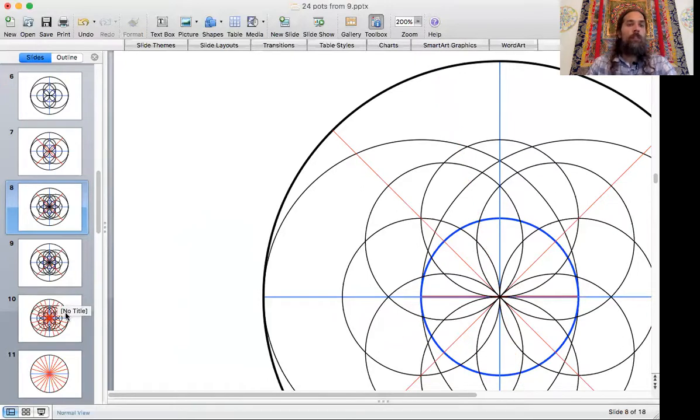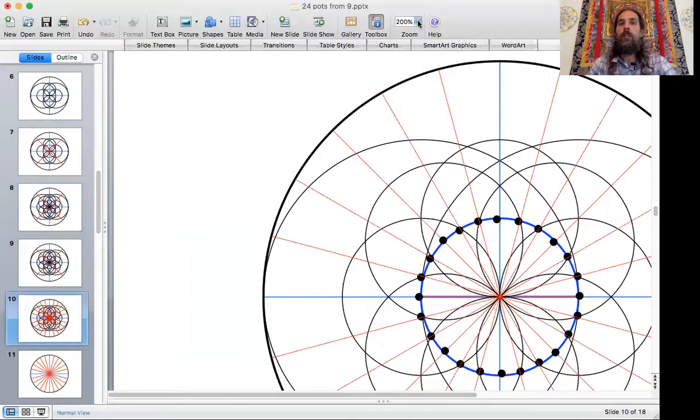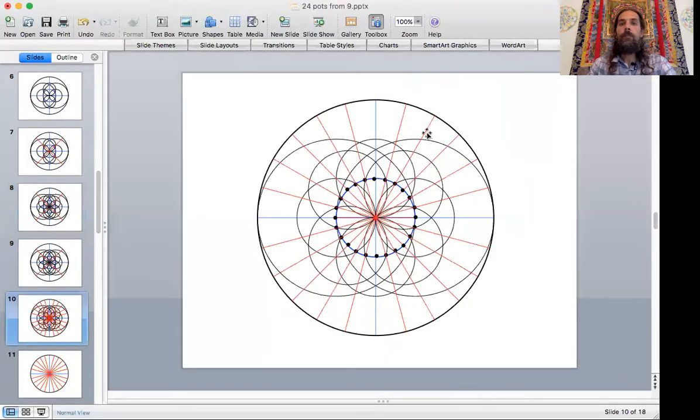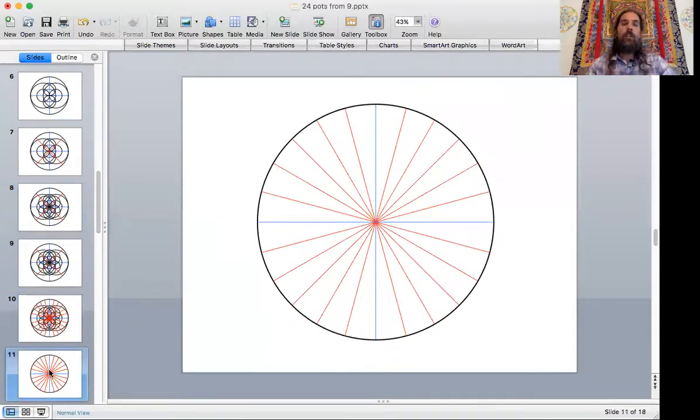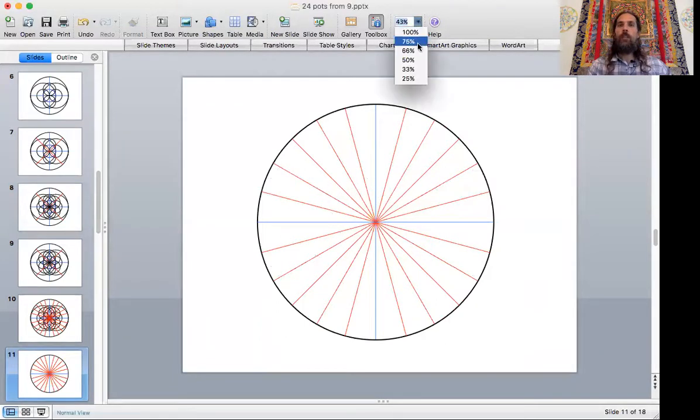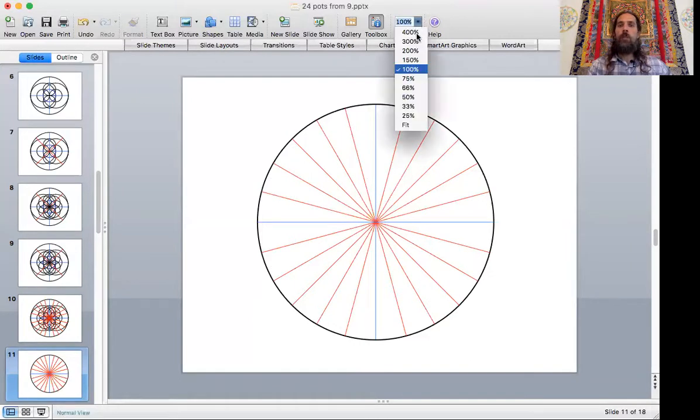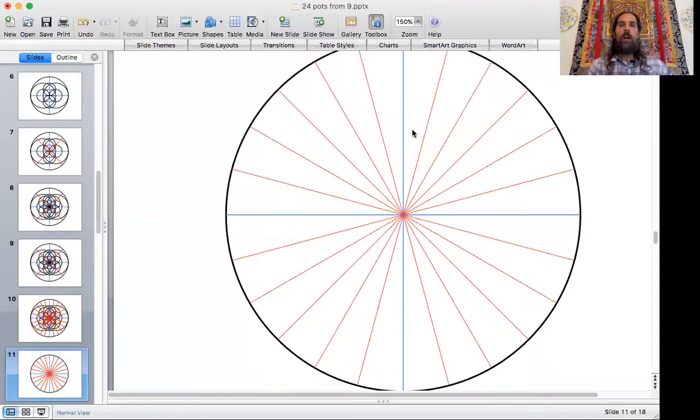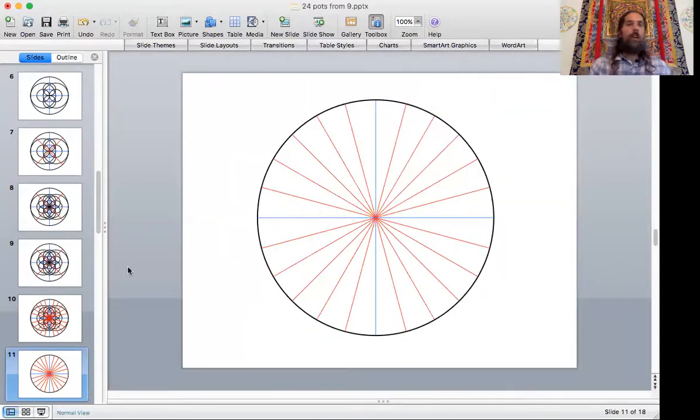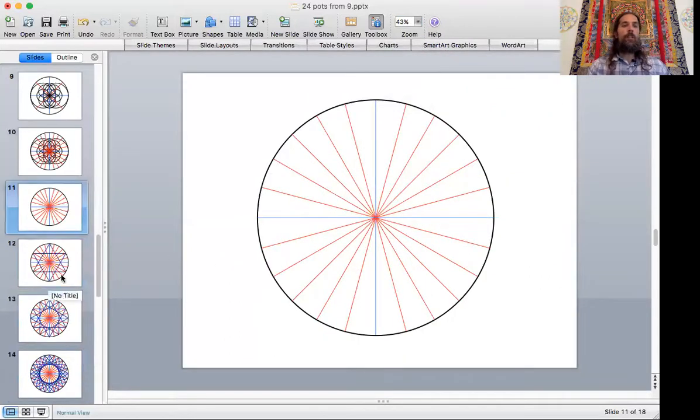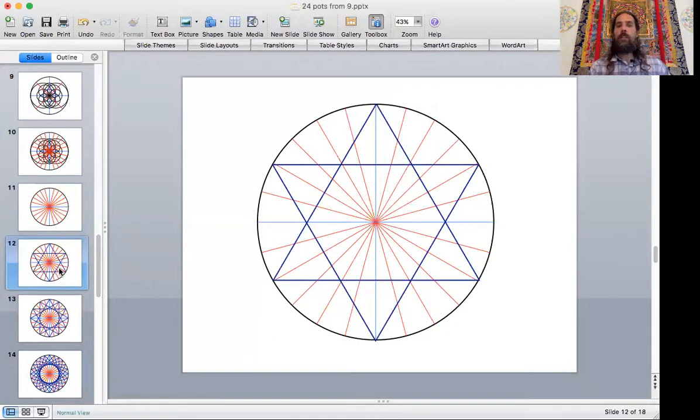So now that you've done that, you could erase the rest of the foundation lines in there if you want and just be left with the 24 points along the outer circle. But this is going to allow you to do some other shapes within this pretty easily.